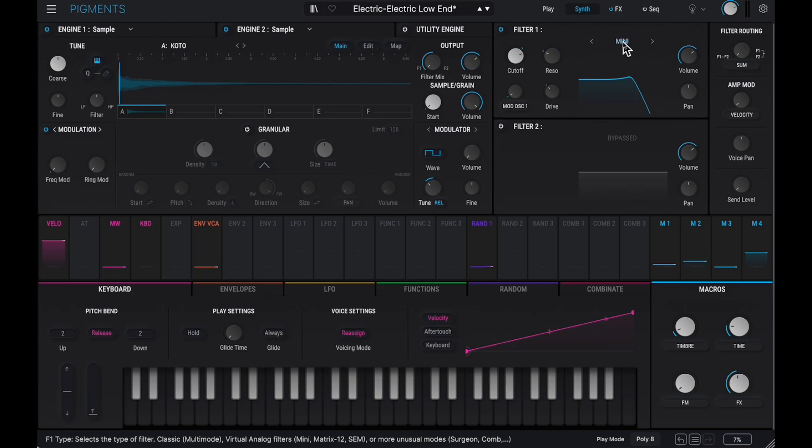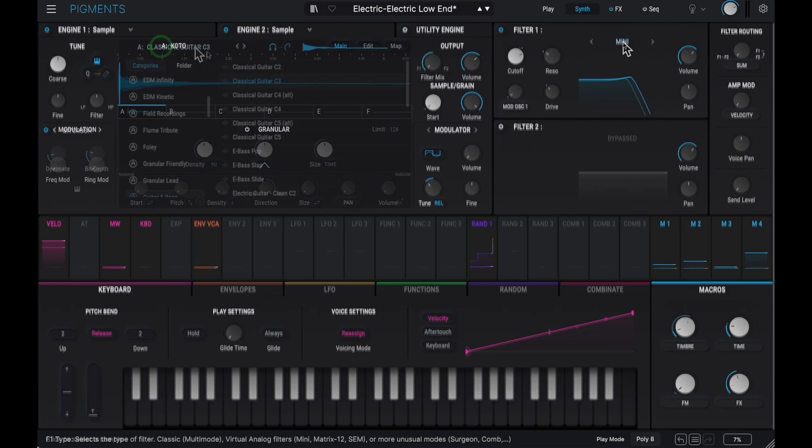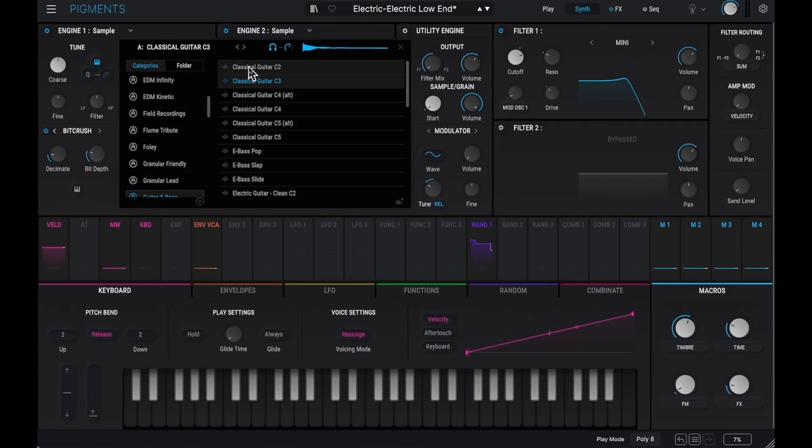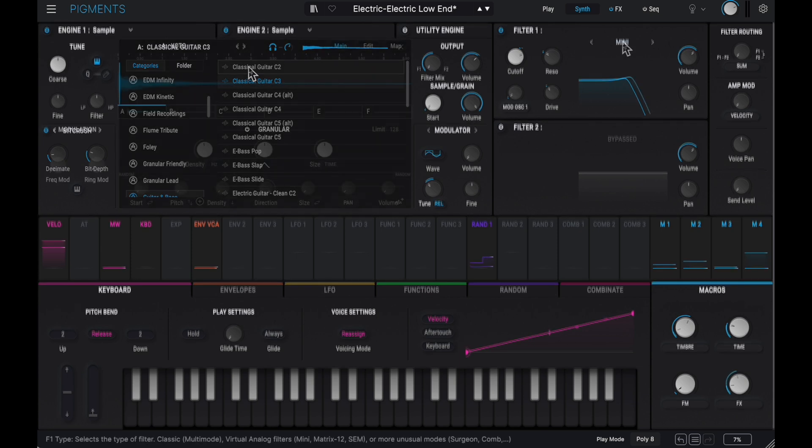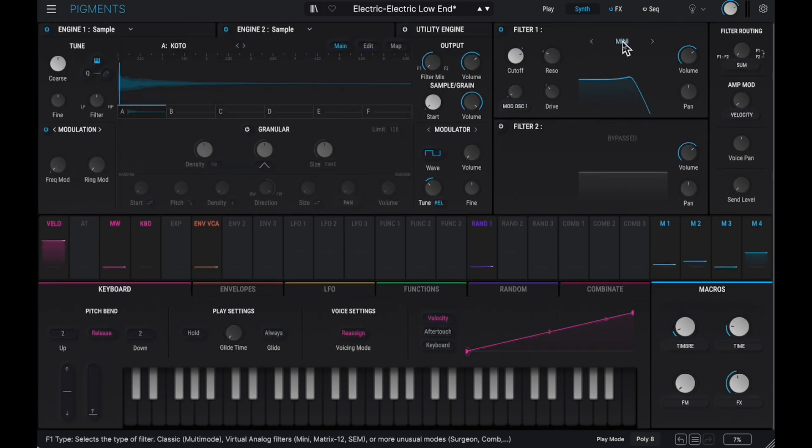Engine 1 uses a classic guitar C note, and Engine 2 uses another C note recorded from a Japanese Koto instrument.